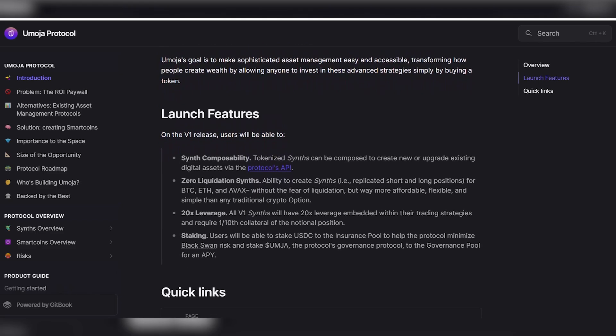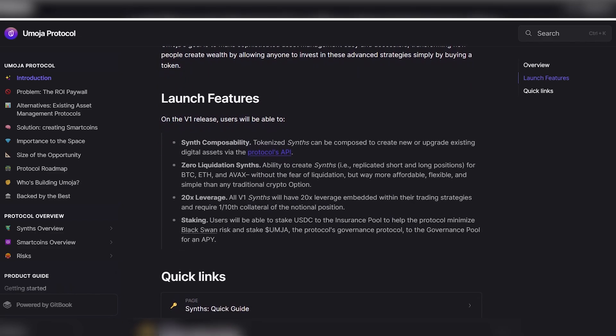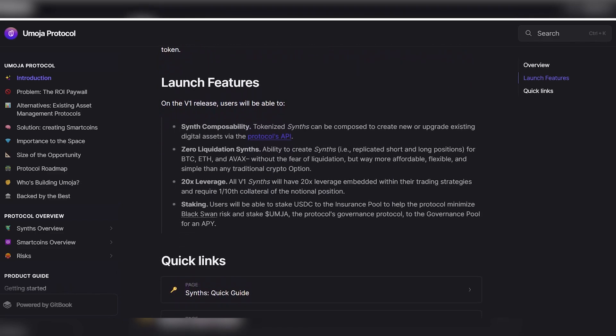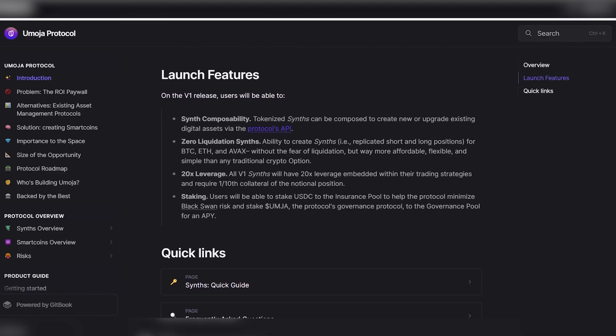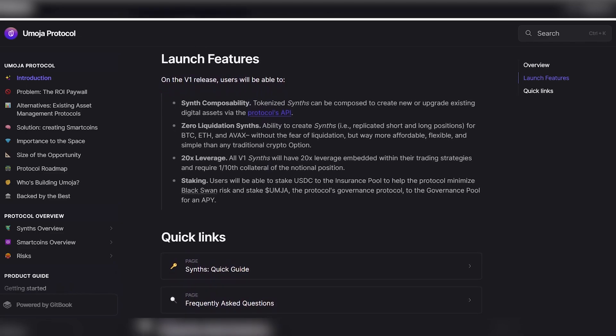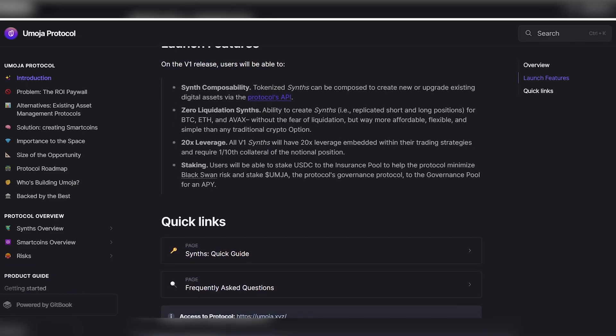Now, regarding the Launch Feature's possibility of creating a synthesizer: the tokenizer synthesizer can be used to create new or update existing digital assets using the API protocol.